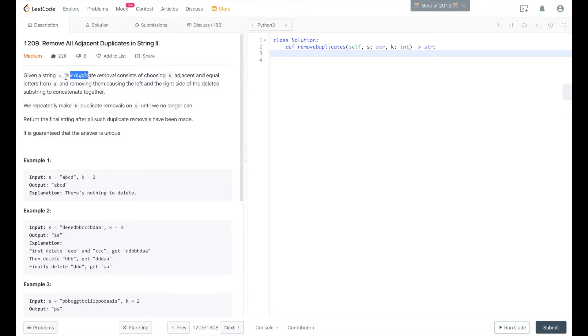The question is, given a string s, a k duplicate removal consists of choosing k adjacent and equal letters from s and removing them, causing the left and right side of the deleted substring to concatenate together.